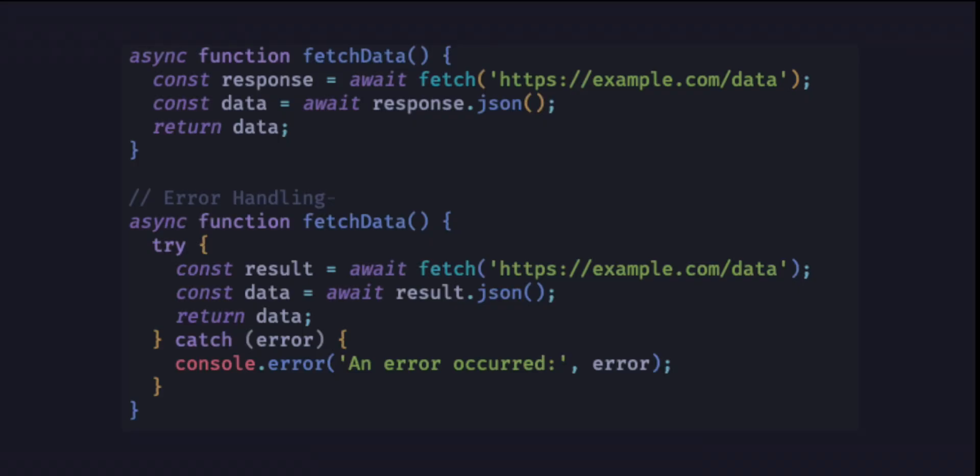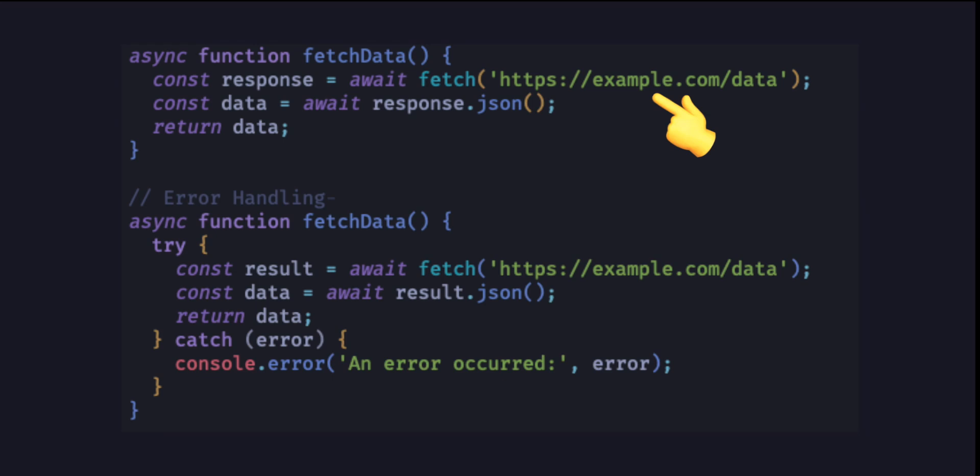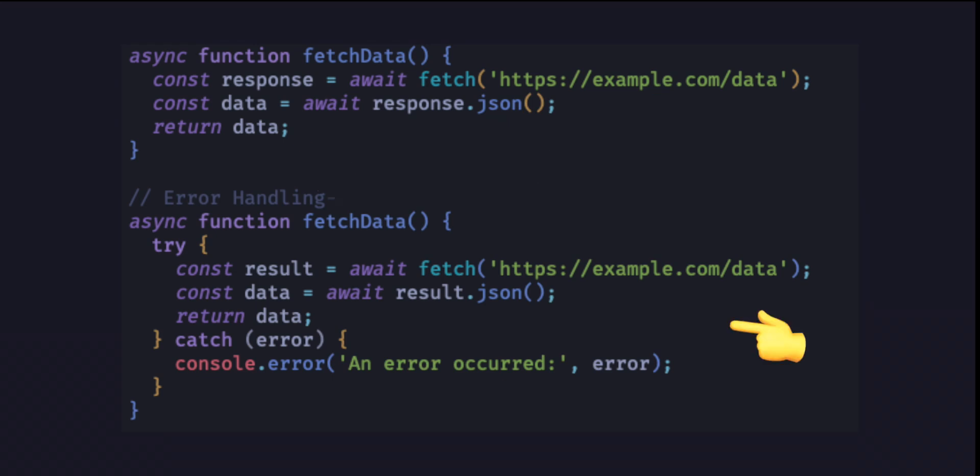They are designed to simplify asynchronous code and make it more readable and maintainable. Async functions are built on top of promises and provide a more straightforward way to work with asynchronous operations. Using async before the function name and await inside the function to wait for a promise to resolve then continue execution with return value. It's possible to use a try-catch for error handling.